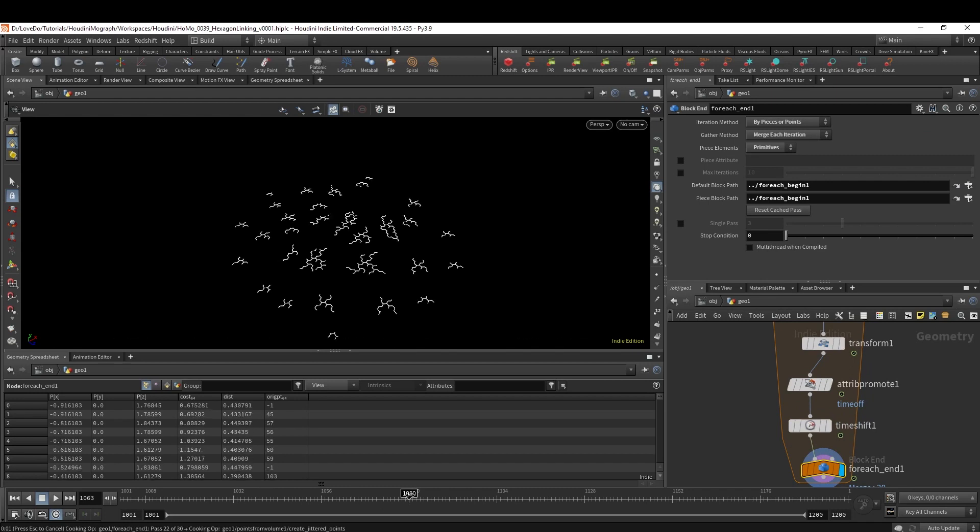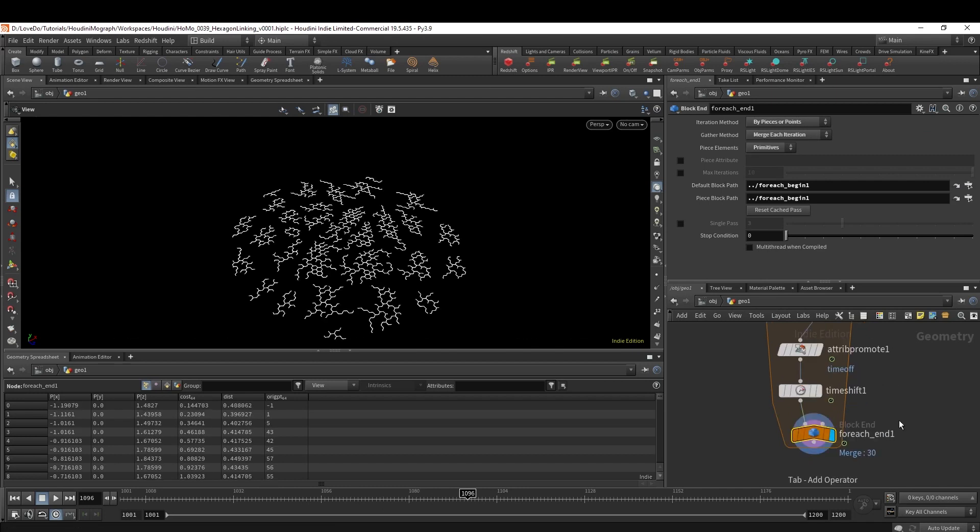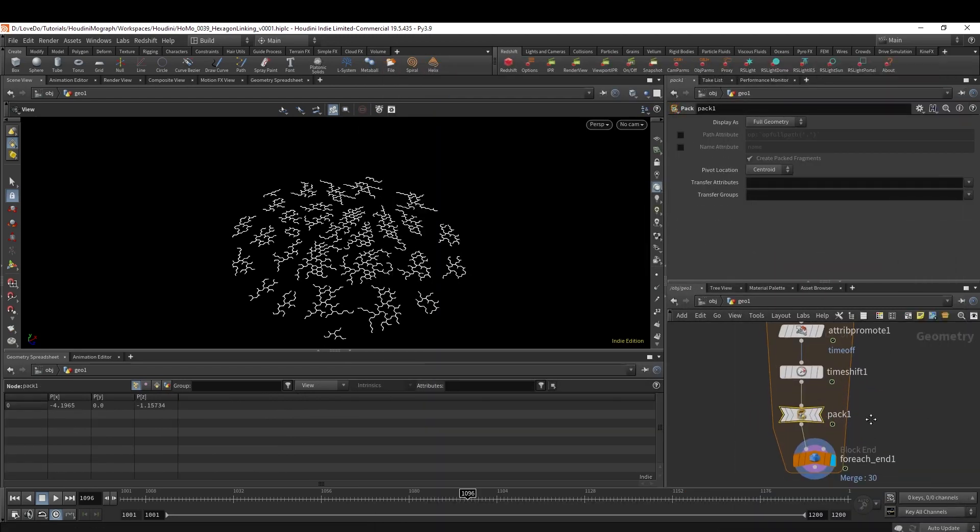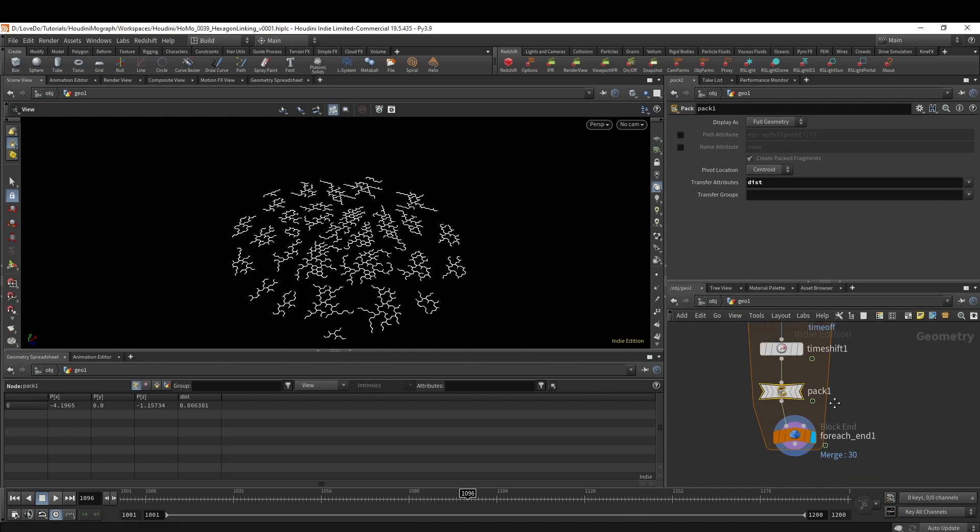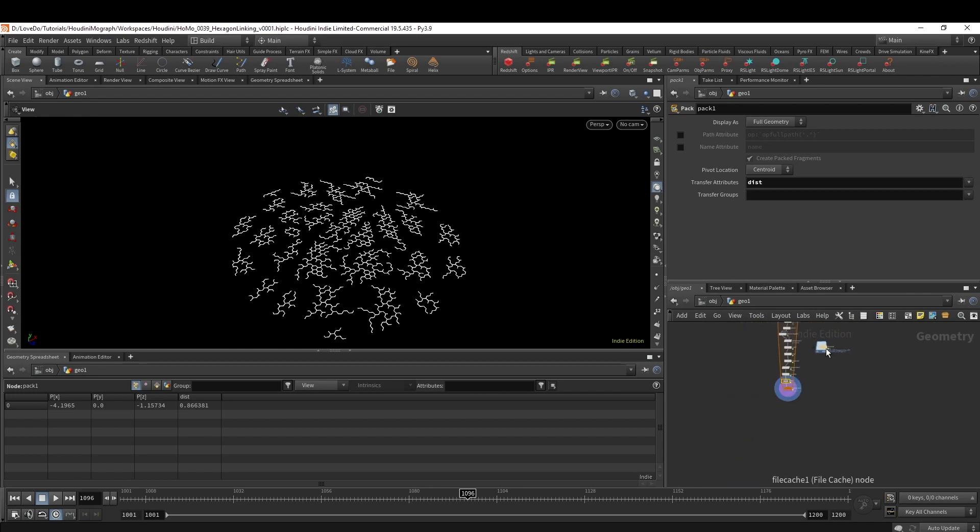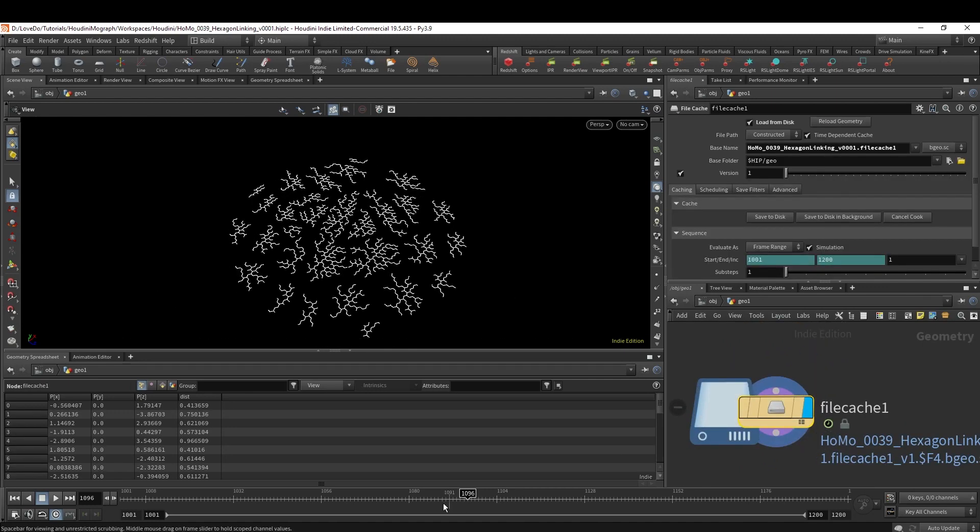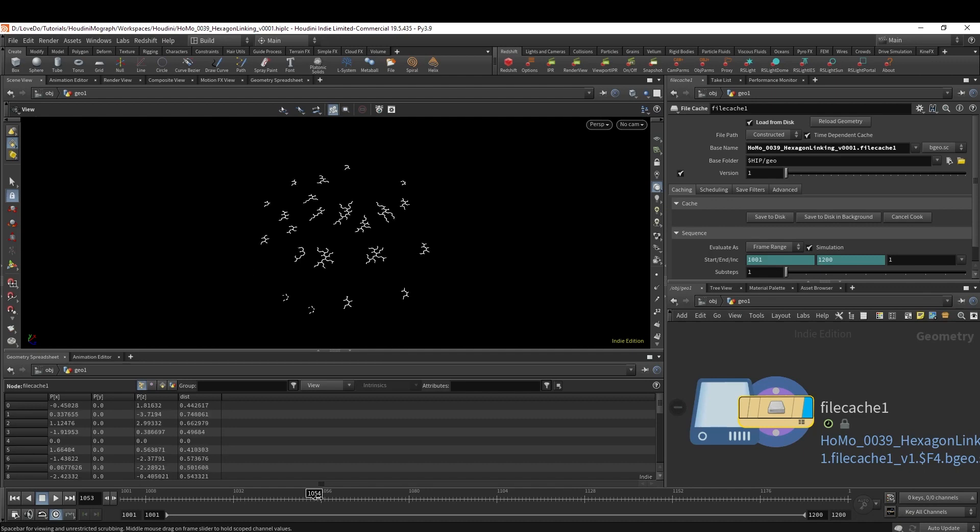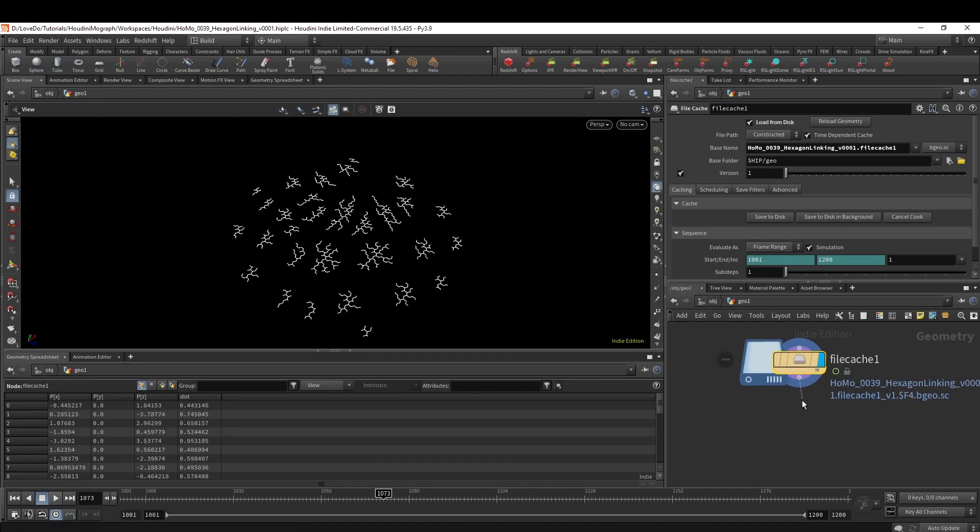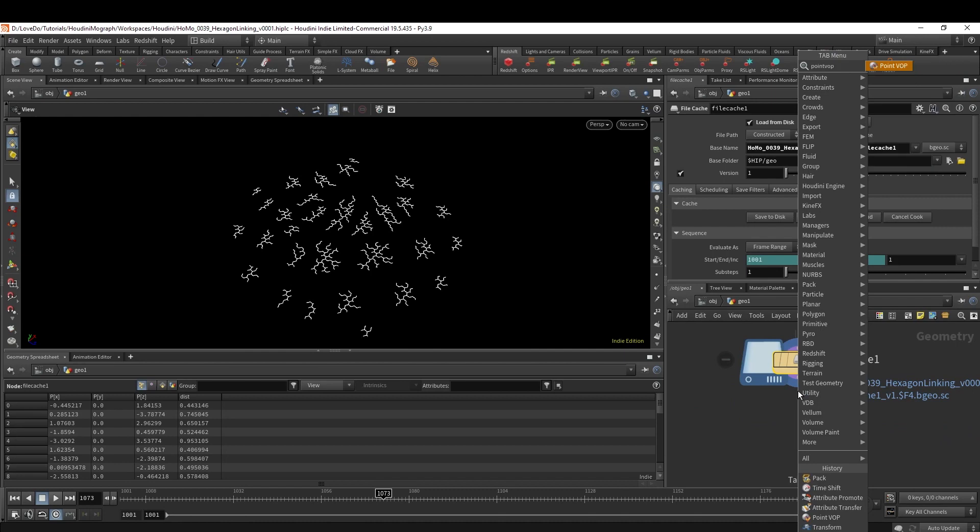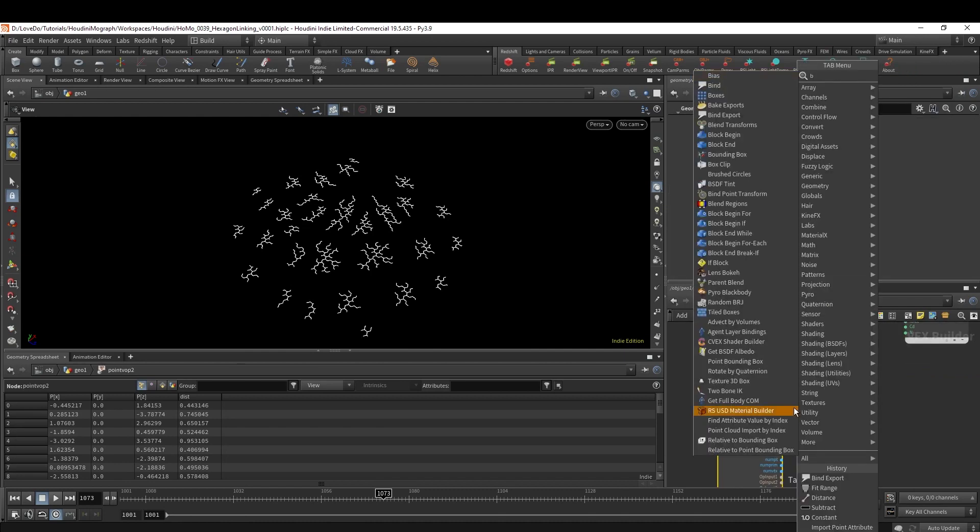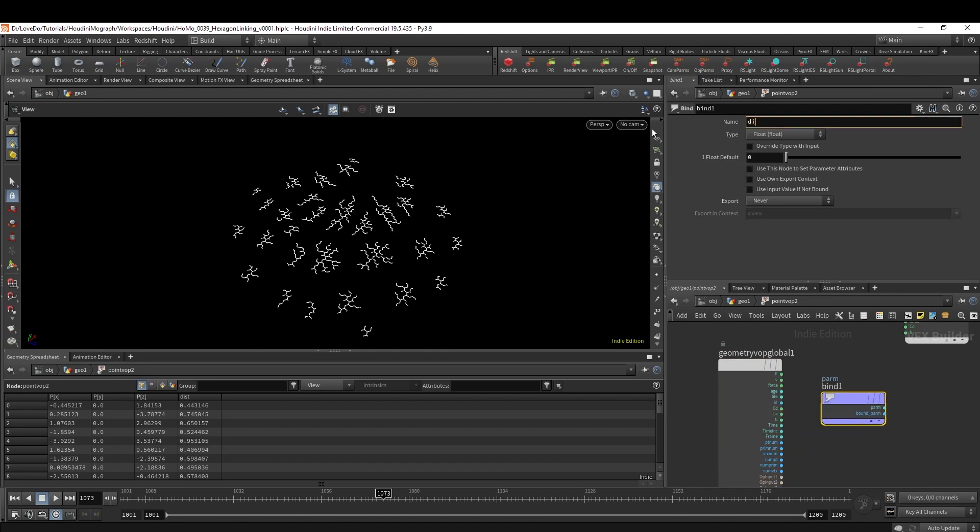Cool. Now onto the motion. First drop a Pack at the end of our loop so these all move as one, and then make sure to transfer the distance attribute onto the packed point. Next I'm going to quickly cache this so that we can work faster and see the motion. I actually did this before recording the tutorial, so you could just pause the video while yours caches for a second. Now that we have that, make a Point VOP to set up our motion and start by binding in our dist attribute.